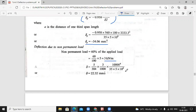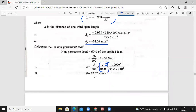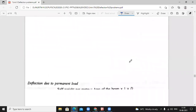Since it is a UDL load, 3 kilo Newton per meter is the UDL. The deflection formula is 5/384 × W·L⁴ divided by E·I. Substituting: 3 kilo Newton per meter converted to kilo Newton per mm (divided by 1000), multiplied by L⁴ divided by E·I. We get a downward deflection of 22.32 mm.